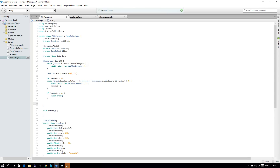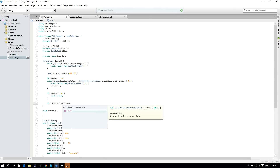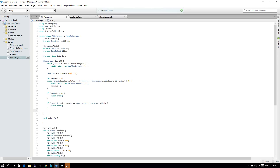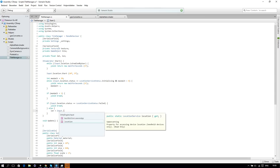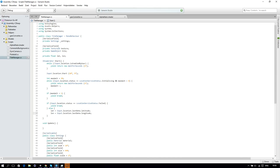Then we check if Input.location.status equals LocationServiceStatus.Failed — if it's failed, we handle that. Otherwise in the else block, we have successfully connected. We set our lat to Input.location.lastData.latitude and our long to Input.location.lastData.longitude.